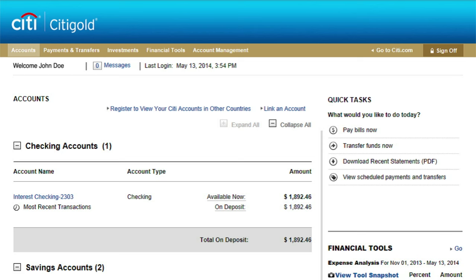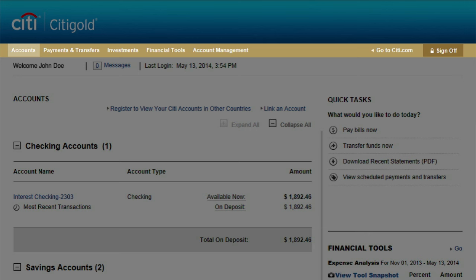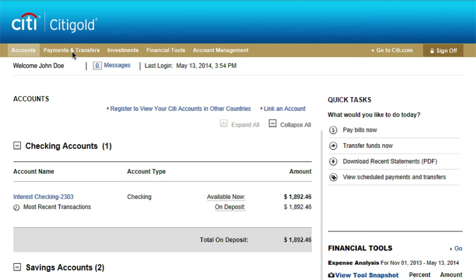Everything begins with your Citibank online dashboard. From here, you'll see the navigation bar near the top of the page. Click on the Payments and Transfers tab to expand the menu options.